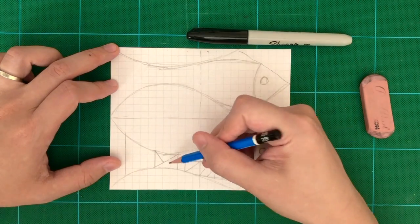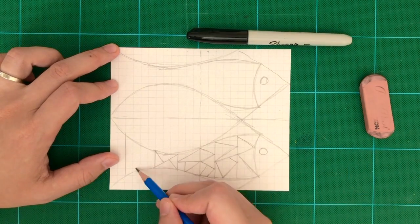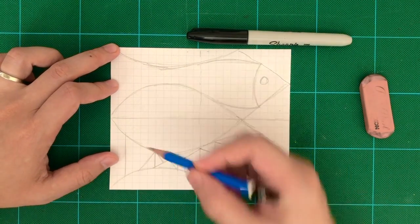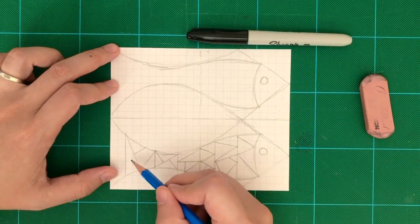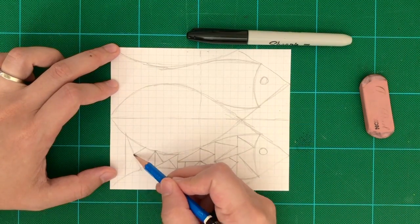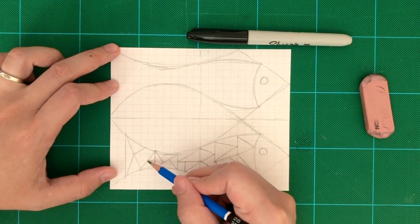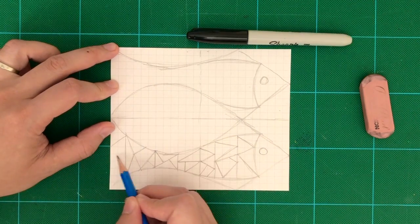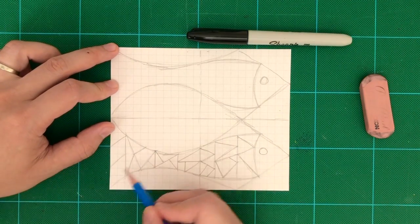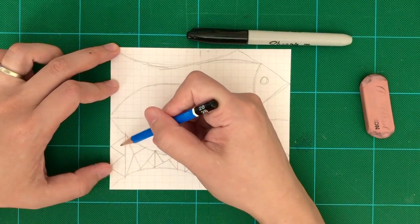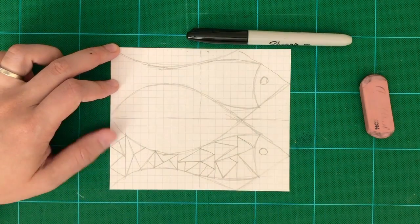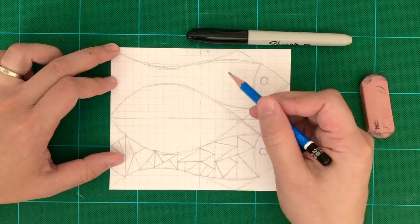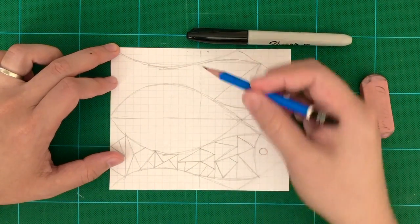What I did was separate the fish into sections and then add triangles inside them. So I'm sectioning it off into triangles here. You can be very random with triangles, as long as they're not too small so that it becomes very difficult to color.